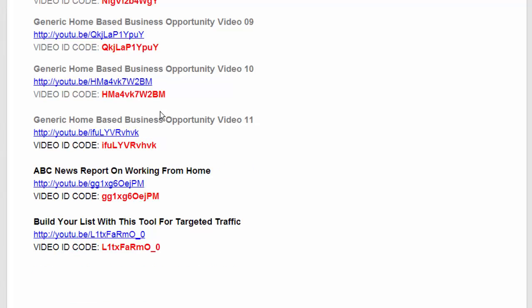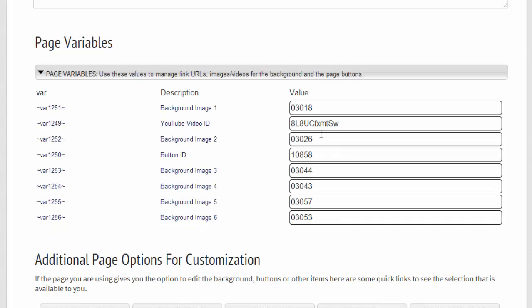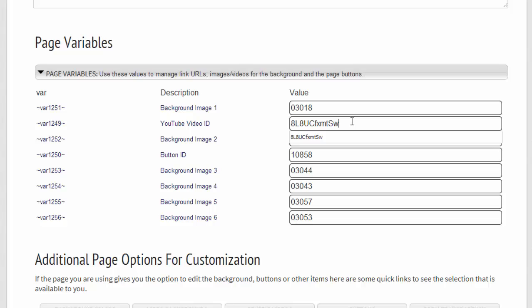A lot of these are home business videos, and you would paste those right in. Now if for some reason your video doesn't show, you want to make sure that you don't have a space in front of your first character. So you can simply put your mouse there and then make sure you backspace and just make sure you have no spaces on either end.